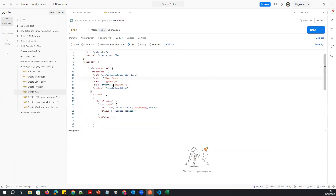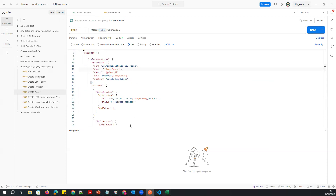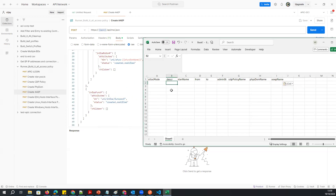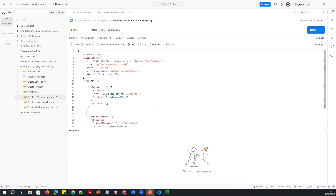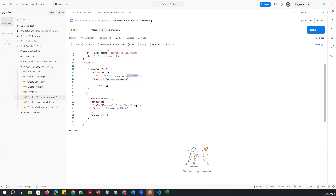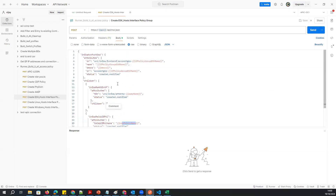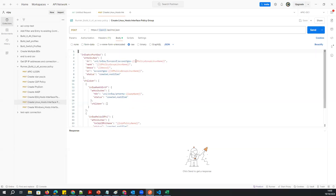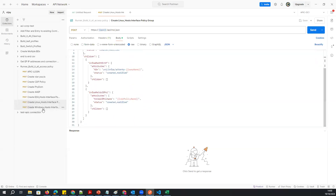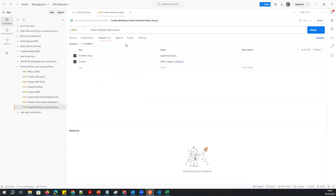I'll reuse the same description I've already created for all policies. Then I'm going to create the ESXi interface policy — in the interface policy group I'll associate the AEP and apply the policies. I'm going to create three types of interface policies: one for ESXi, one for Linux, and one for Windows, since I have three types of servers connected.